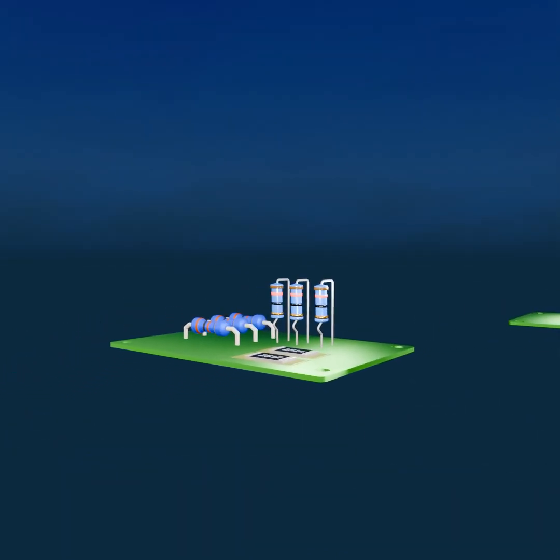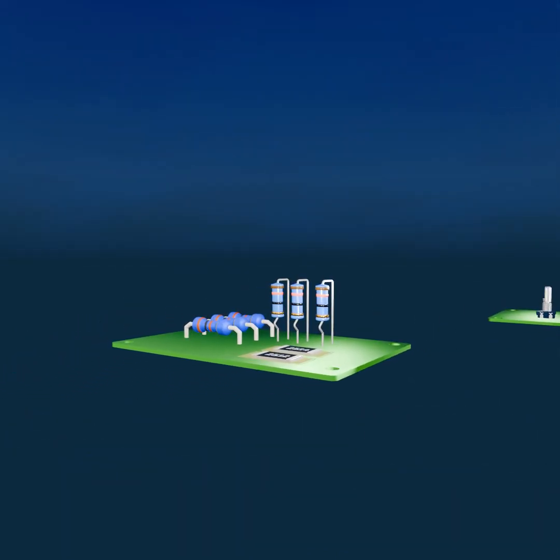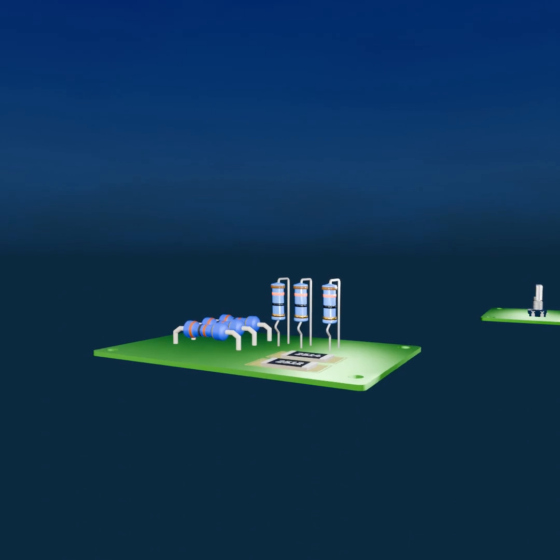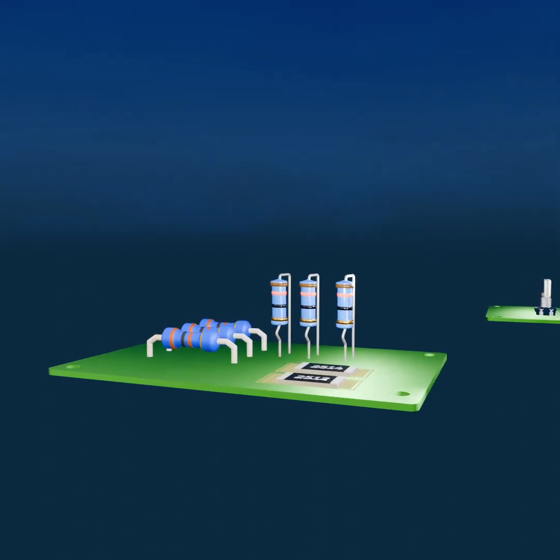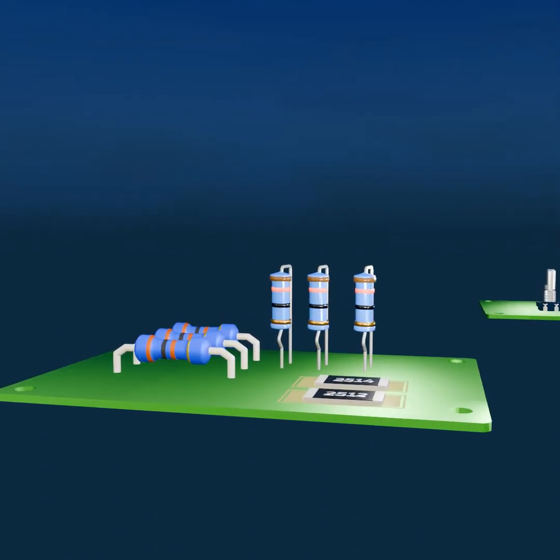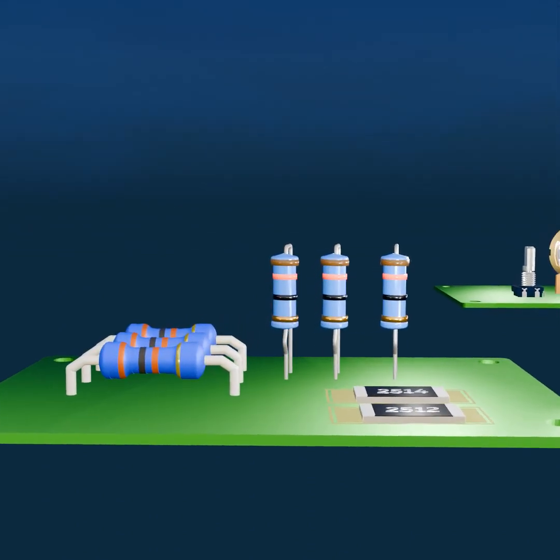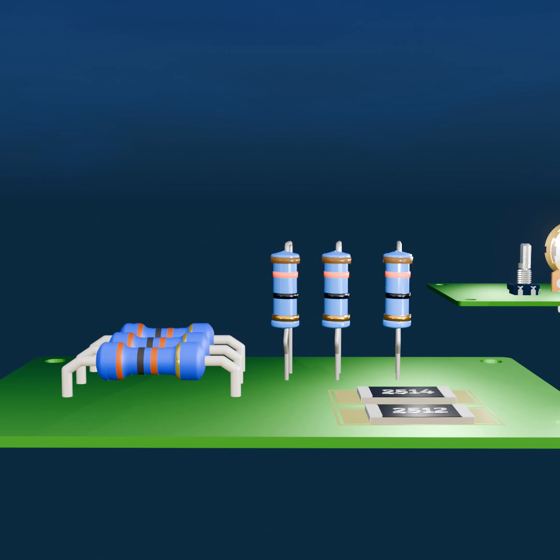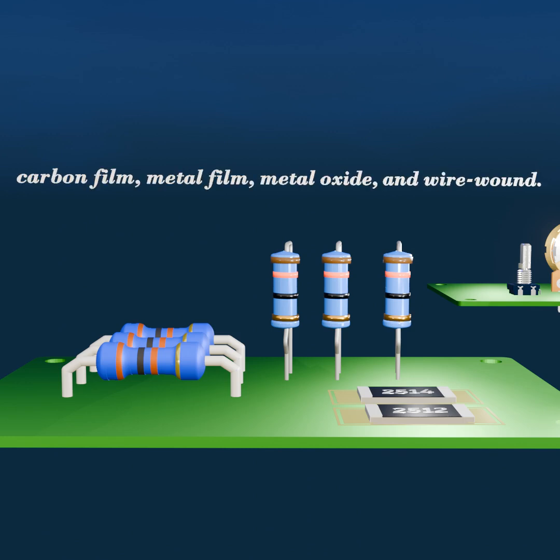Fixed resistors provide a constant resistance value that cannot be adjusted. They are the most commonly used type and come in several subtypes, including carbon film, metal film, metal oxide, and wire wound.